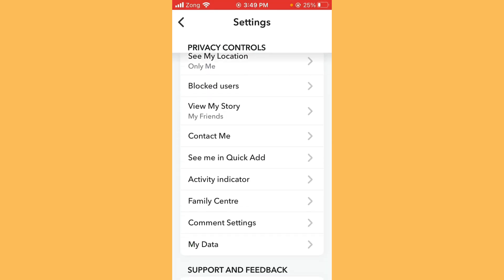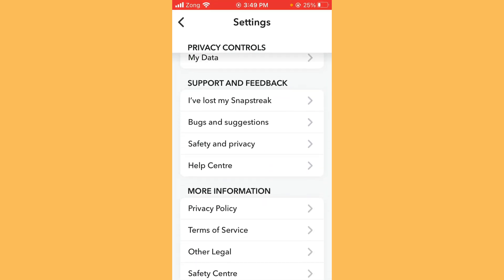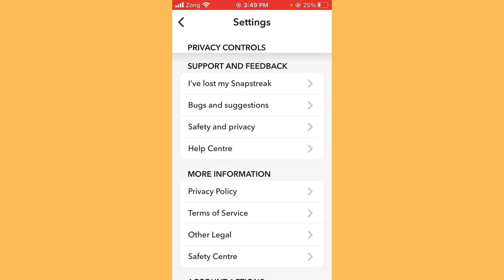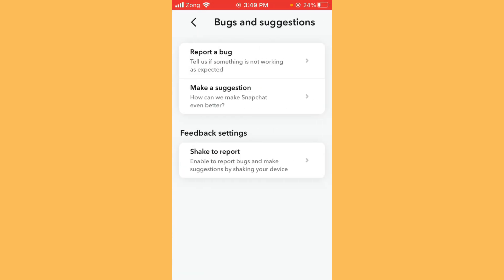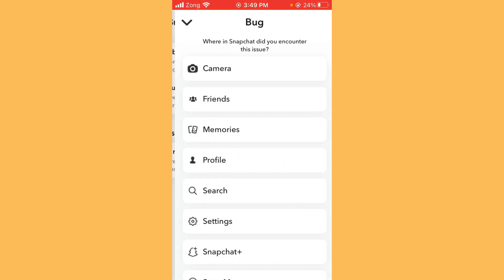Simply scroll it down. Here you will see Bugs and Suggestions, so you need to simply tap on it. Now tap on Report a Bug. After tapping in, then you need to tap on Friends.